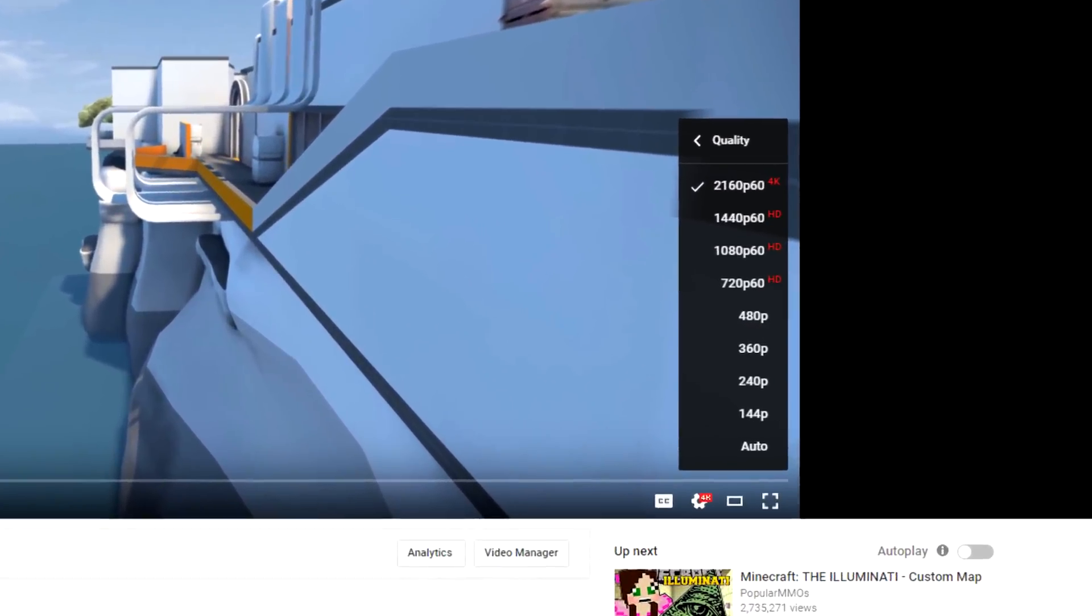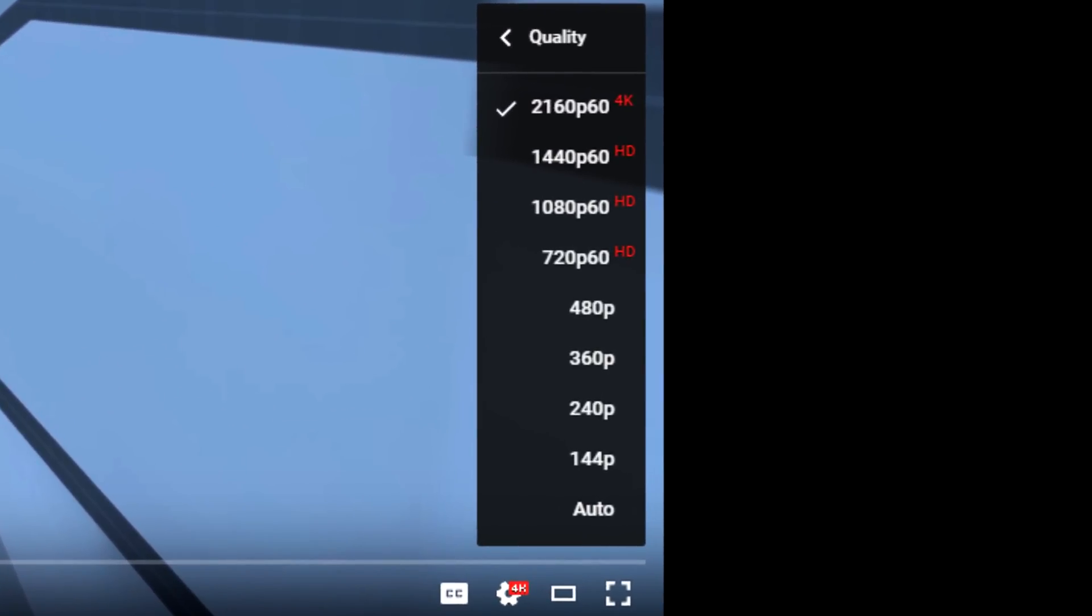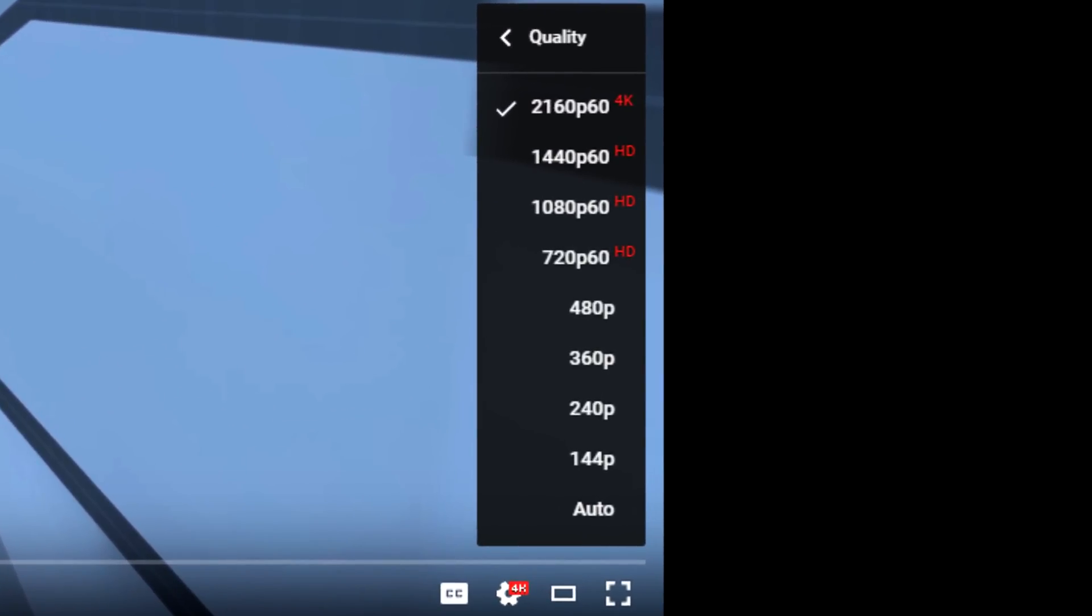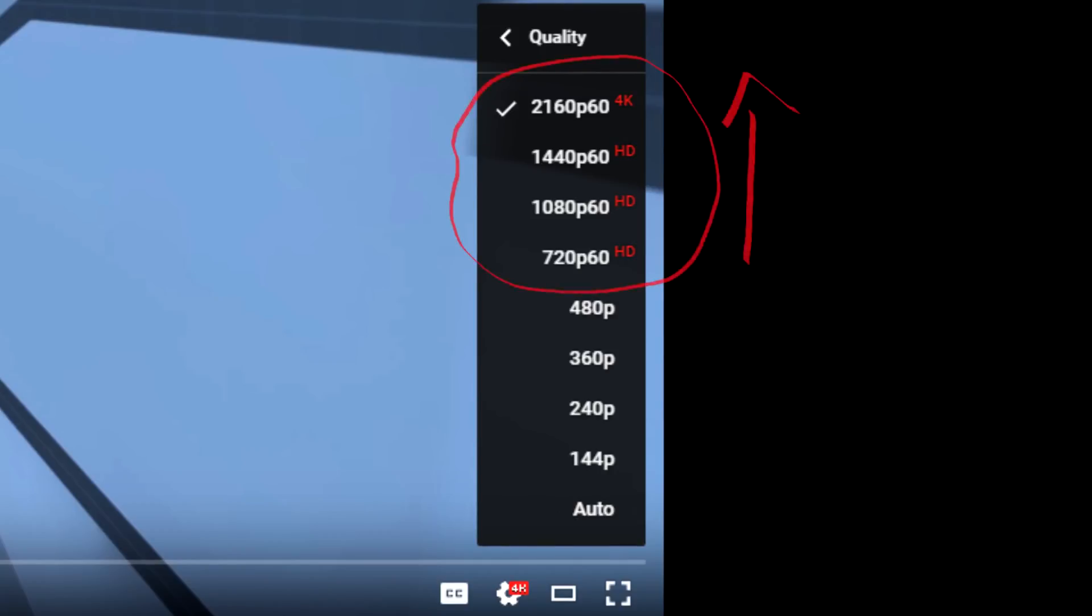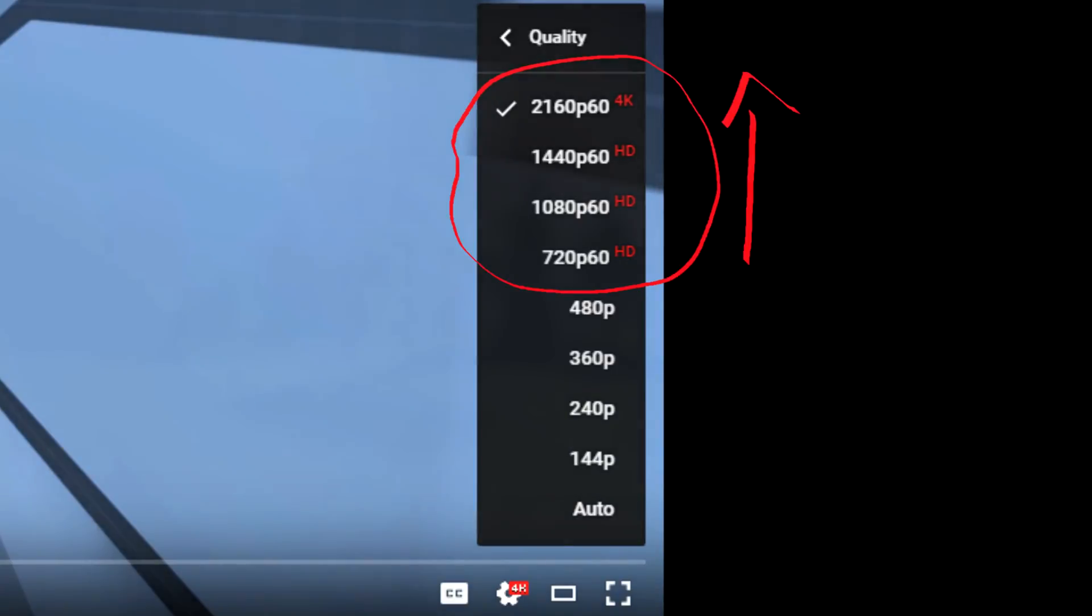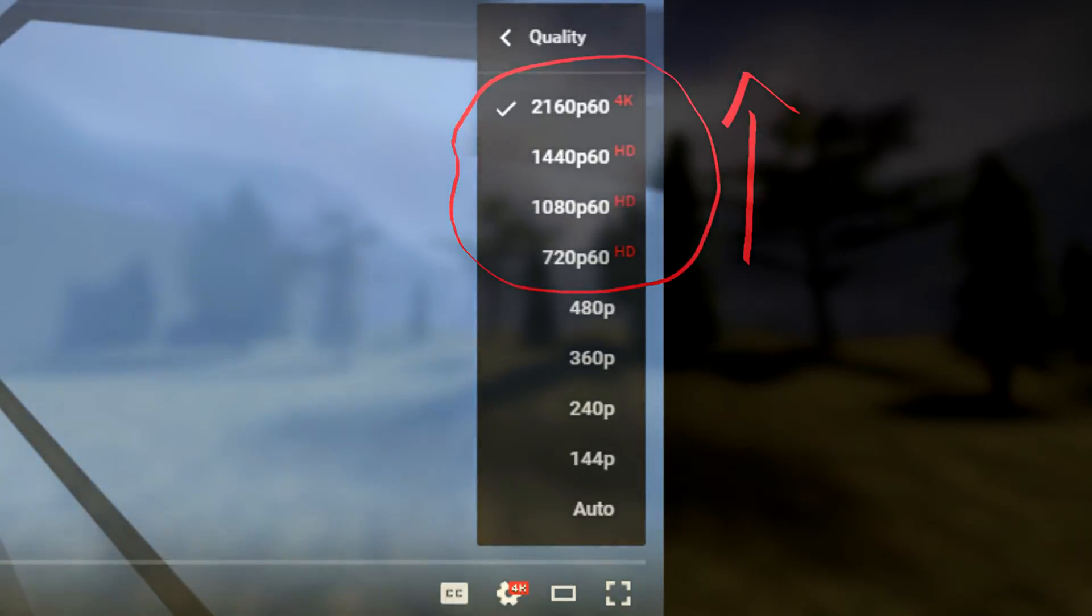To really appreciate the differences, please watch this video on YouTube at at least HD quality and with Adblock disabled. And subscribe. Seriously though, the higher the quality you watch this video in, the better.